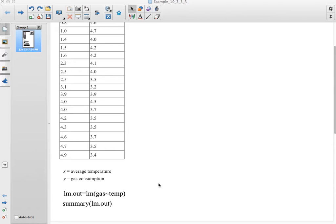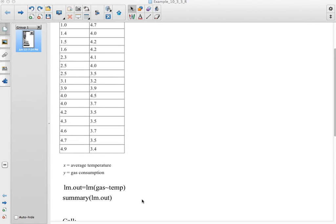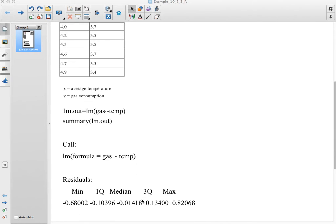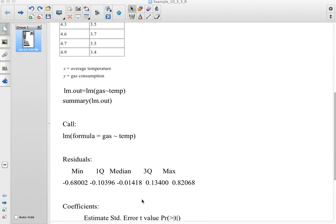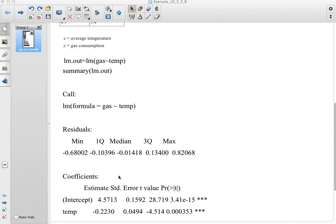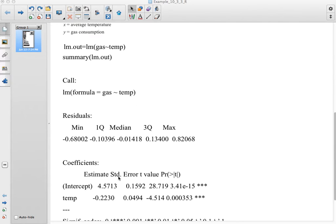I probably should have shown this before, but it's a nice little command. If you do summary of that model, LM.out, it gives you an awful lot of information. It gives you some information about your residuals and your coefficients.